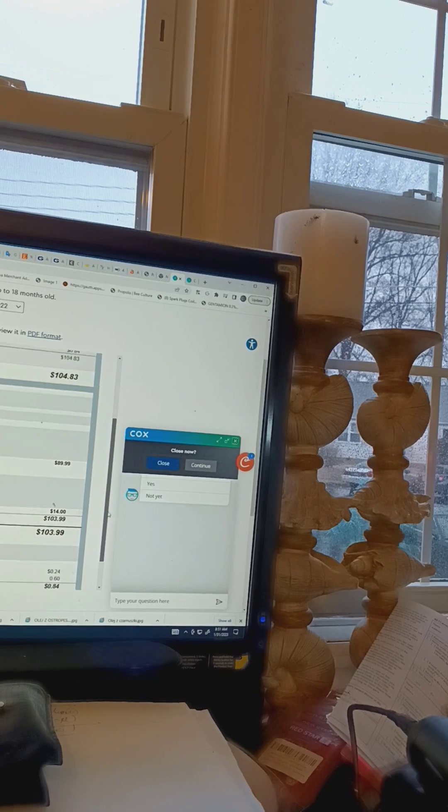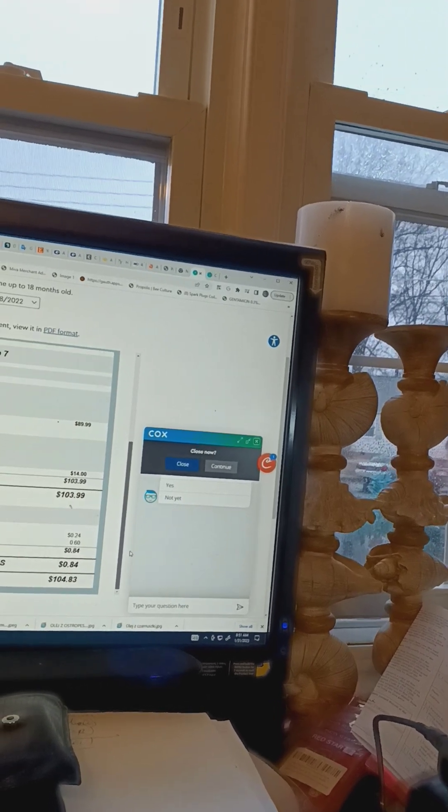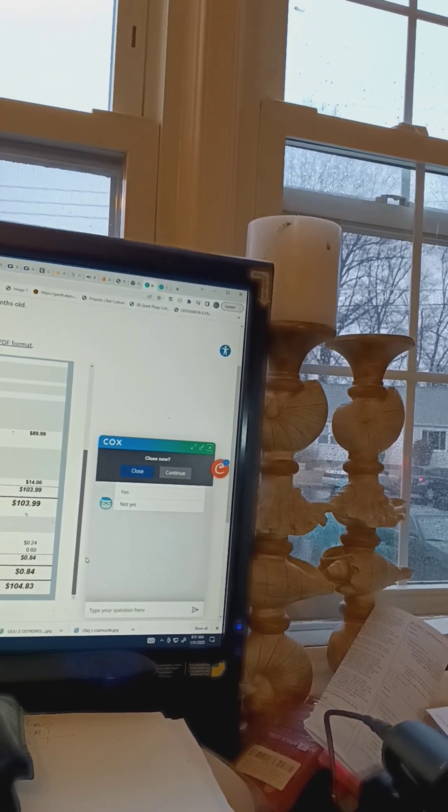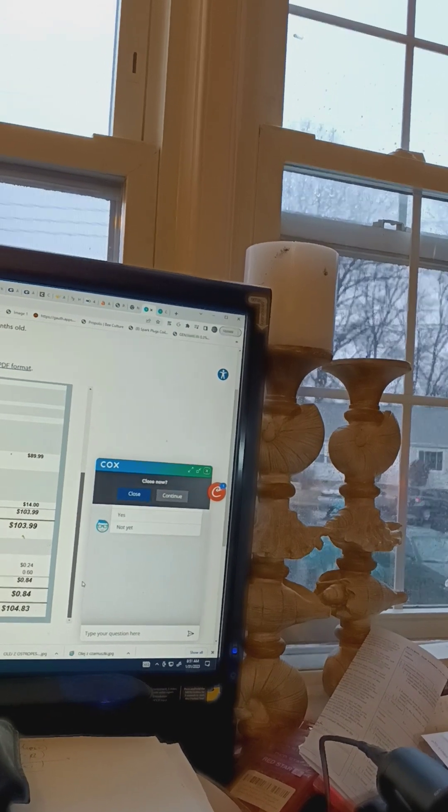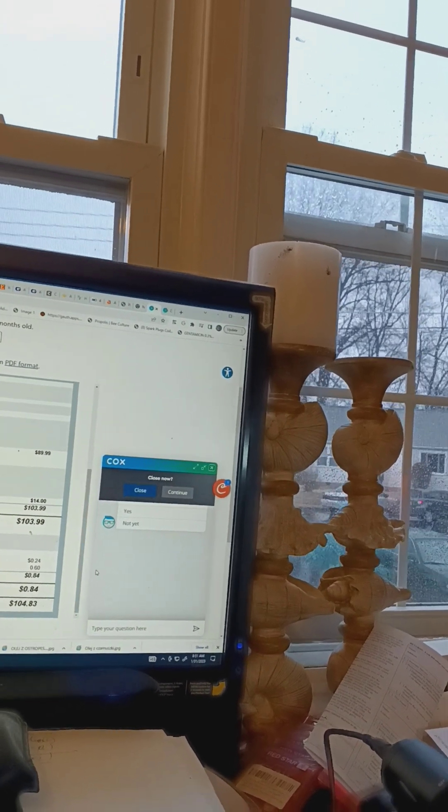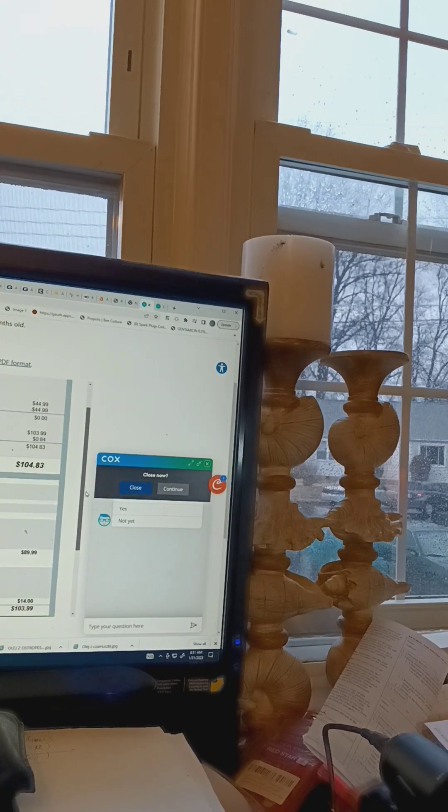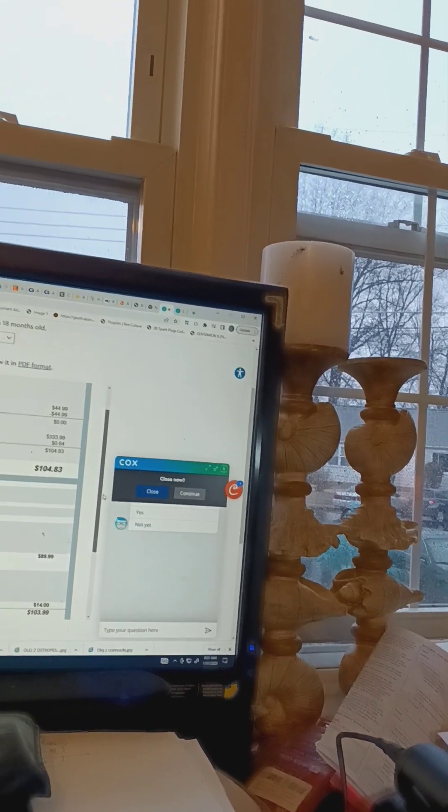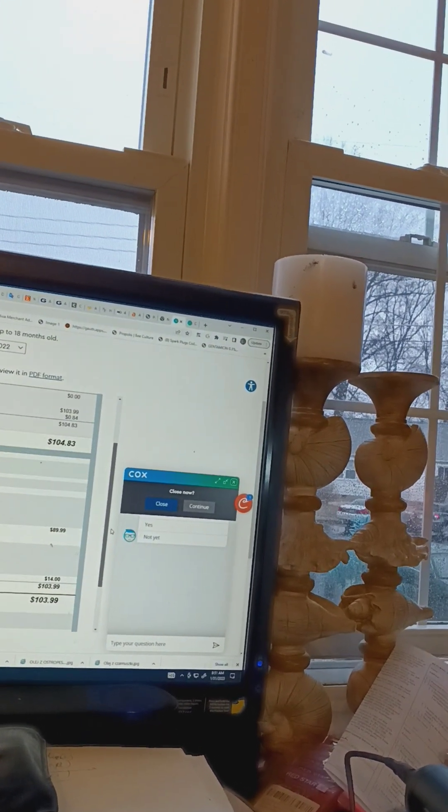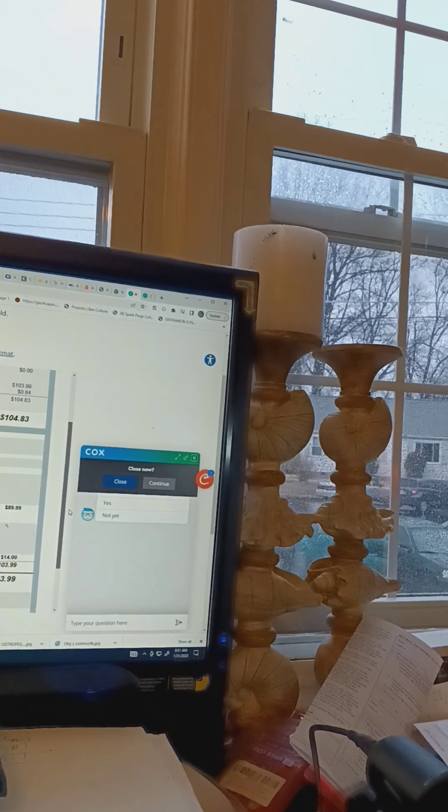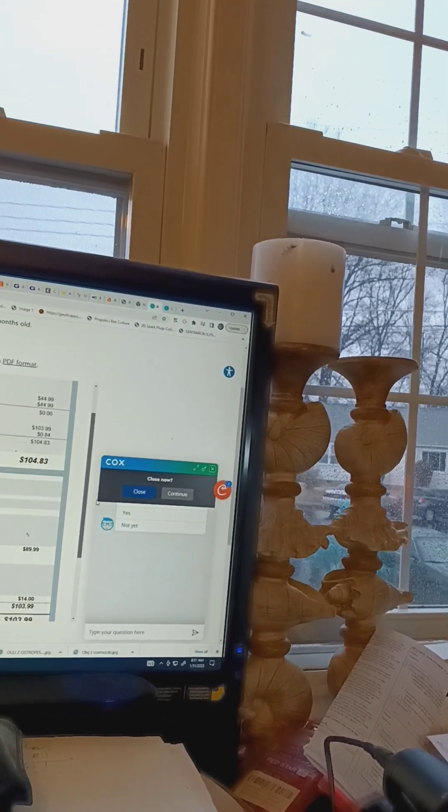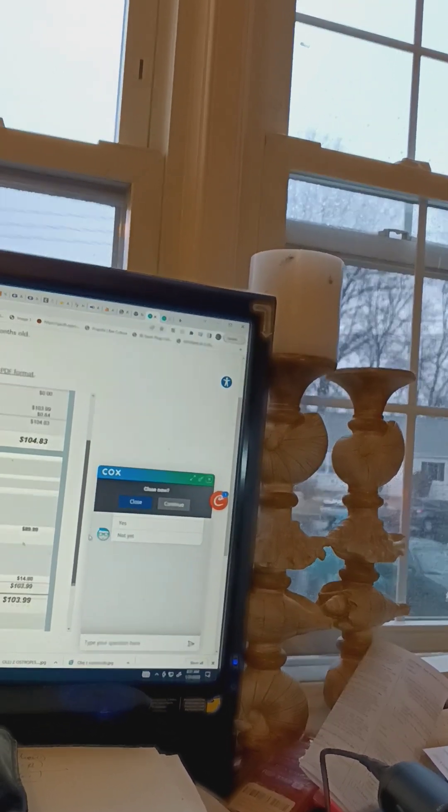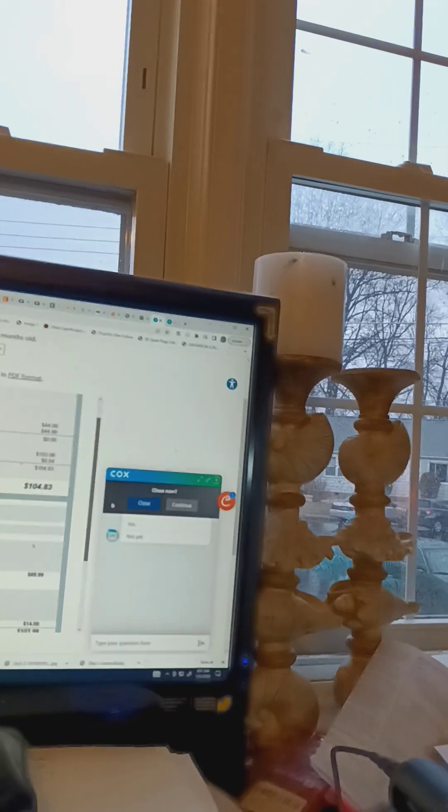So you are working from which location for Cox Communication? Arizona, okay. Are you part of the billing office, or general customer service accounts? Which department of Cox Communication do you work for? Retention, yeah, okay.